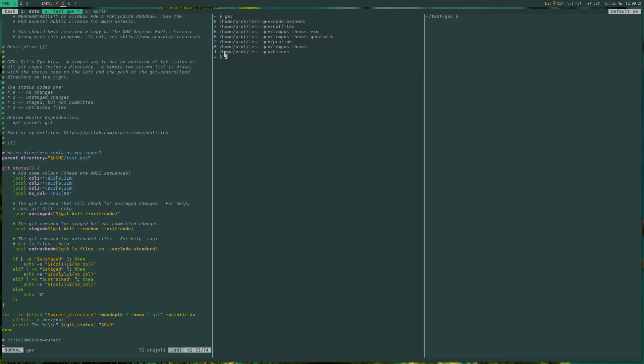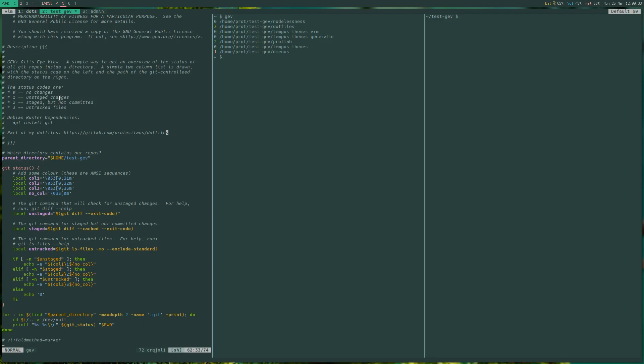And what these numbers stand for is 0 for no changes, 1 for unstaged changes. This is for changes to files that already exist and are controlled by git already. They are known to git. Number 2 is for staged but not committed files. And number 3 is for untracked files.